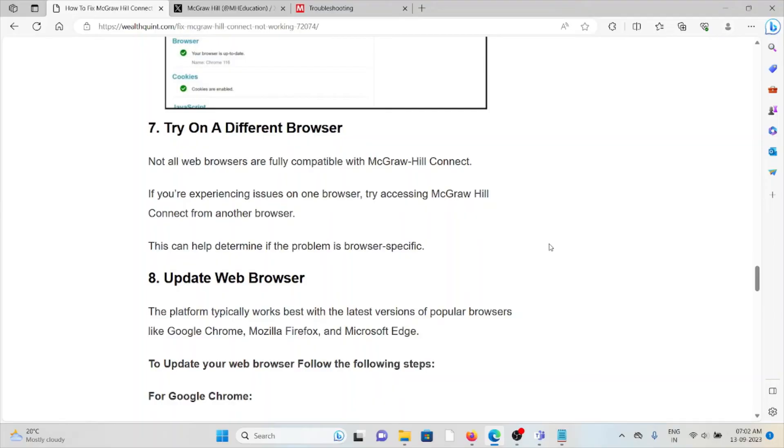The seventh method is try a different browser. Not all web browsers are fully compatible with McGraw Hill Connect. If you are experiencing issues on one browser, try accessing McGraw Hill Connect with another browser. This can help you determine if the problem is browser-specific.